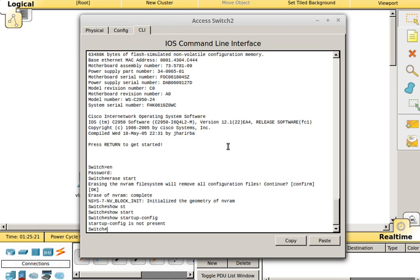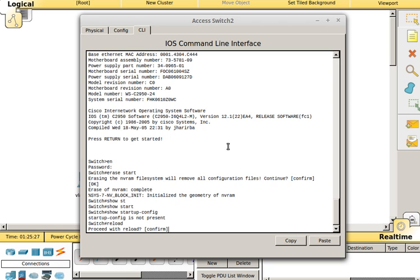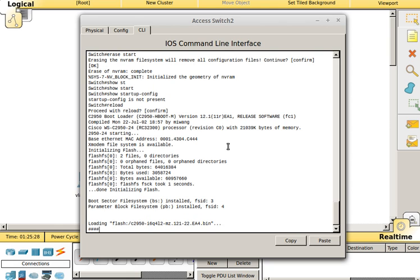If we do show startup config, the startup config is not present. So now, if we reload the switch, it will hopefully come back up without our config on it, because we didn't have a startup config.